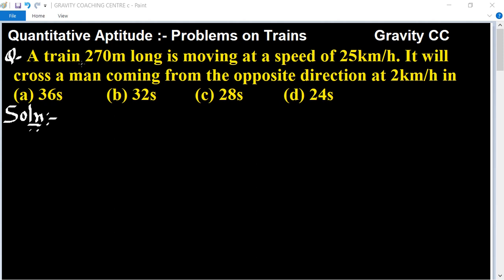Question. A train 270 meters long is moving at a speed of 25 km per hour. It will cross a man coming from the opposite direction at 2 km per hour.